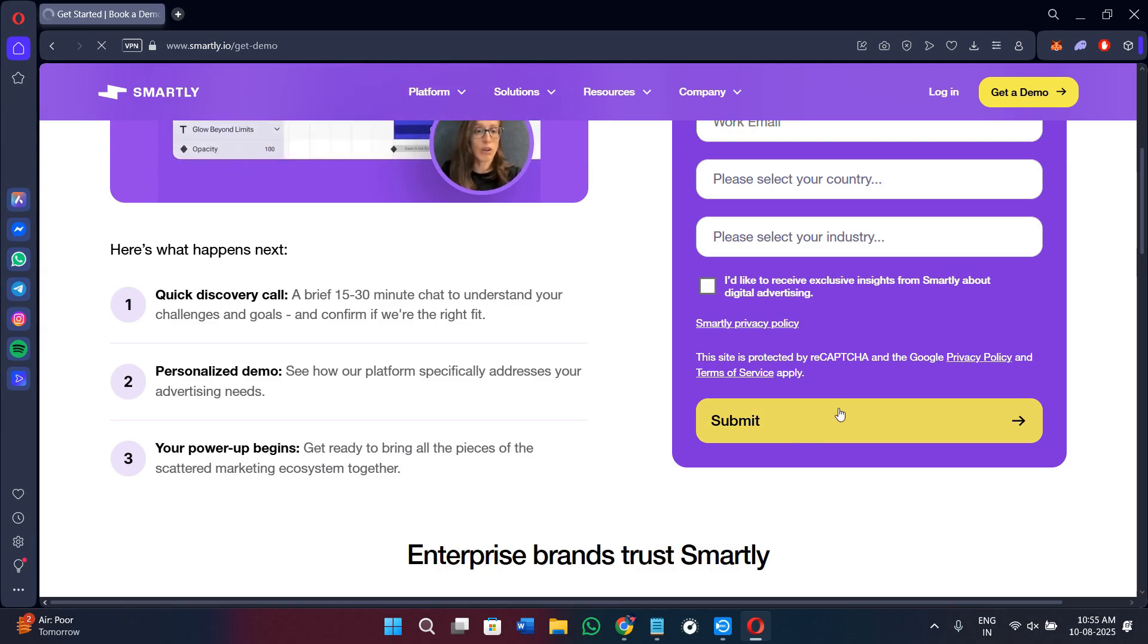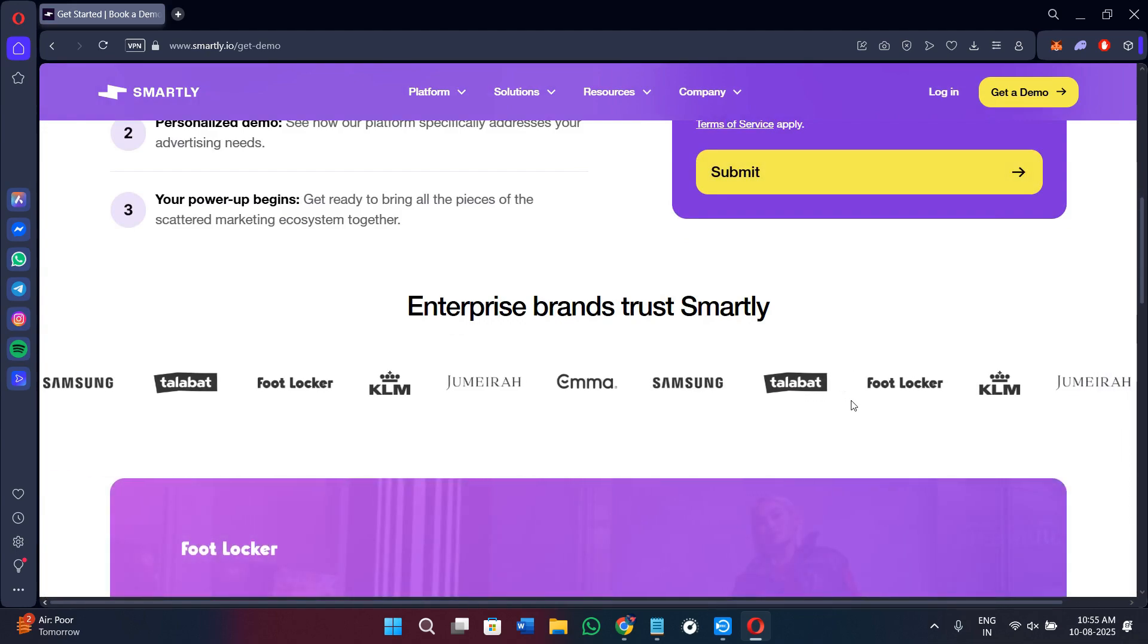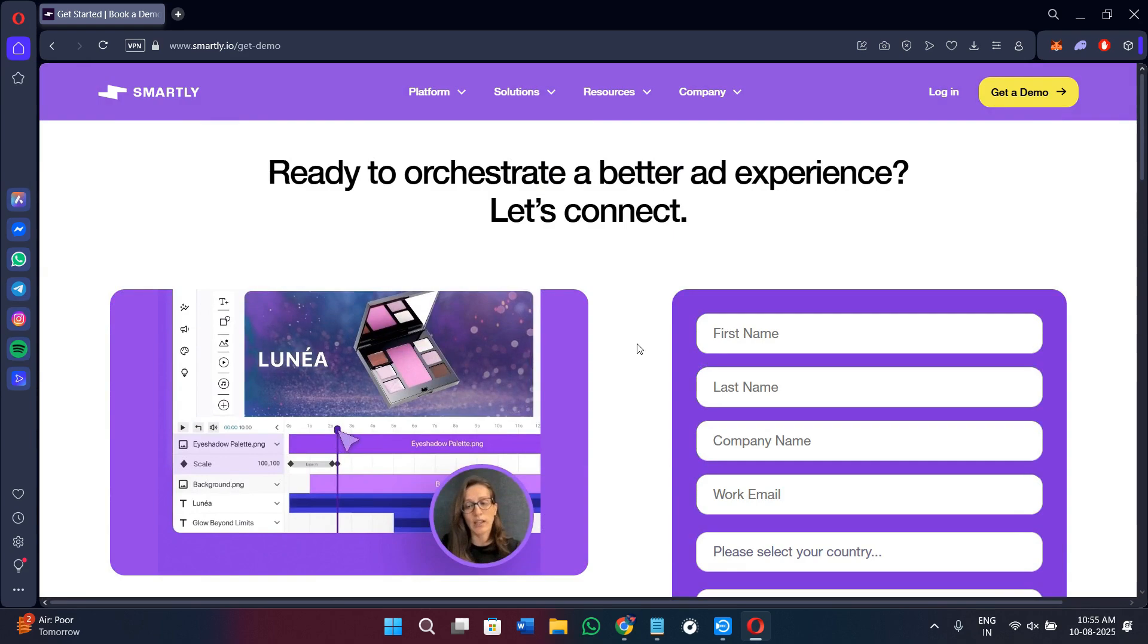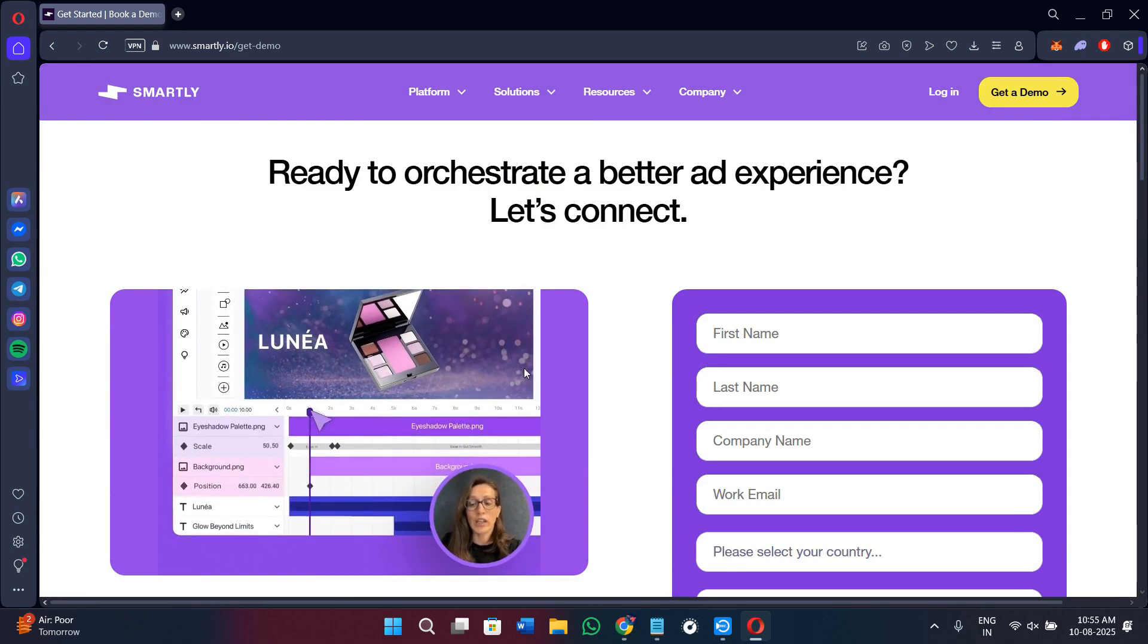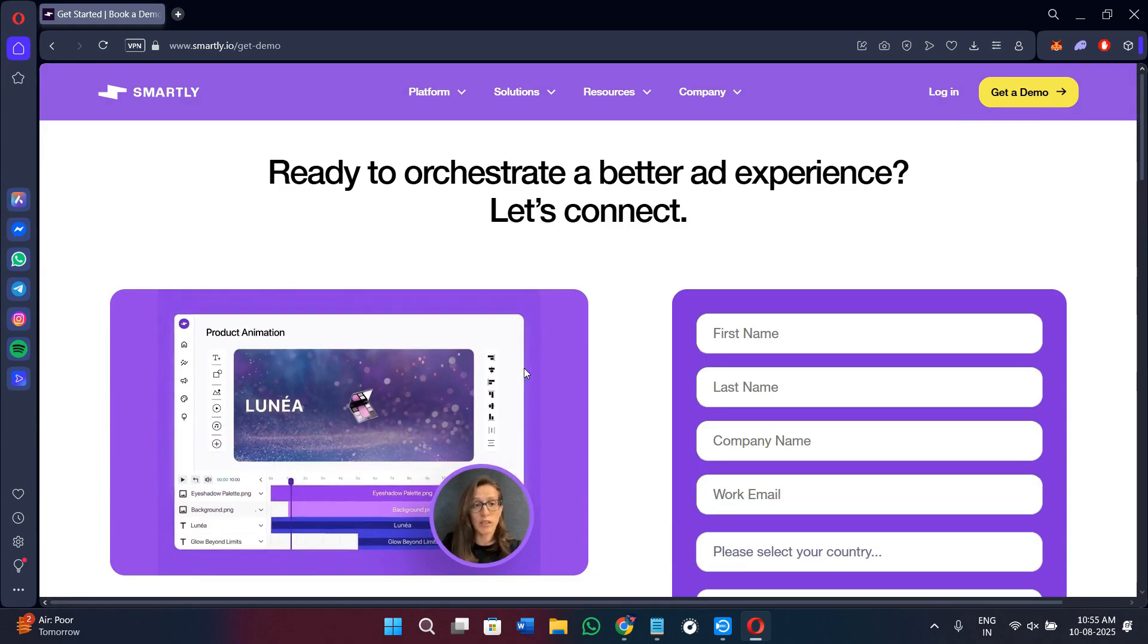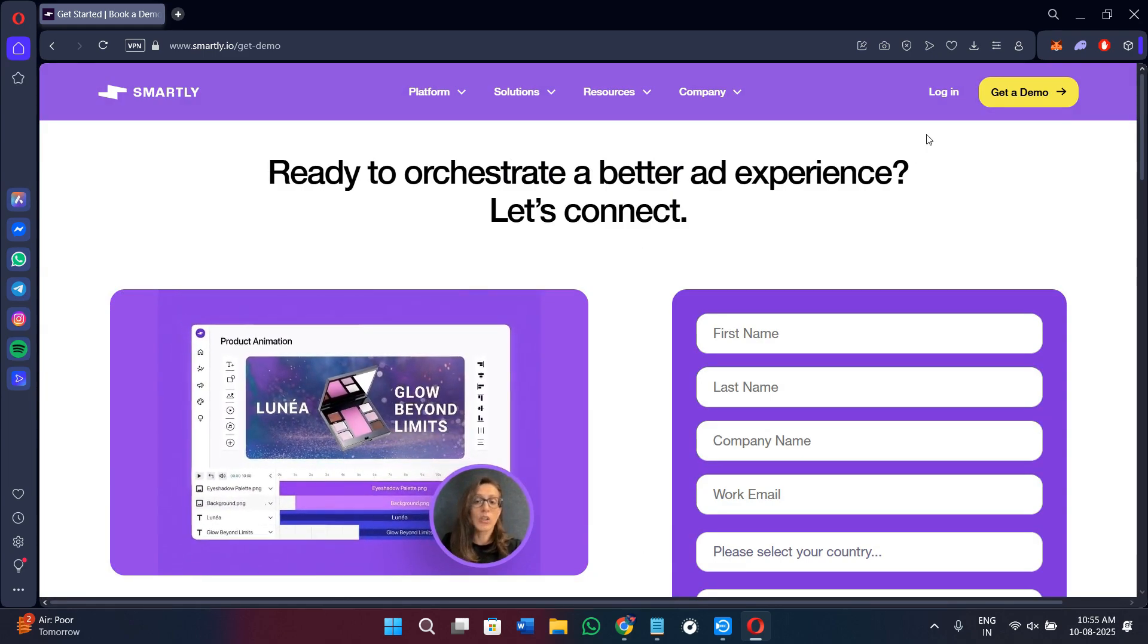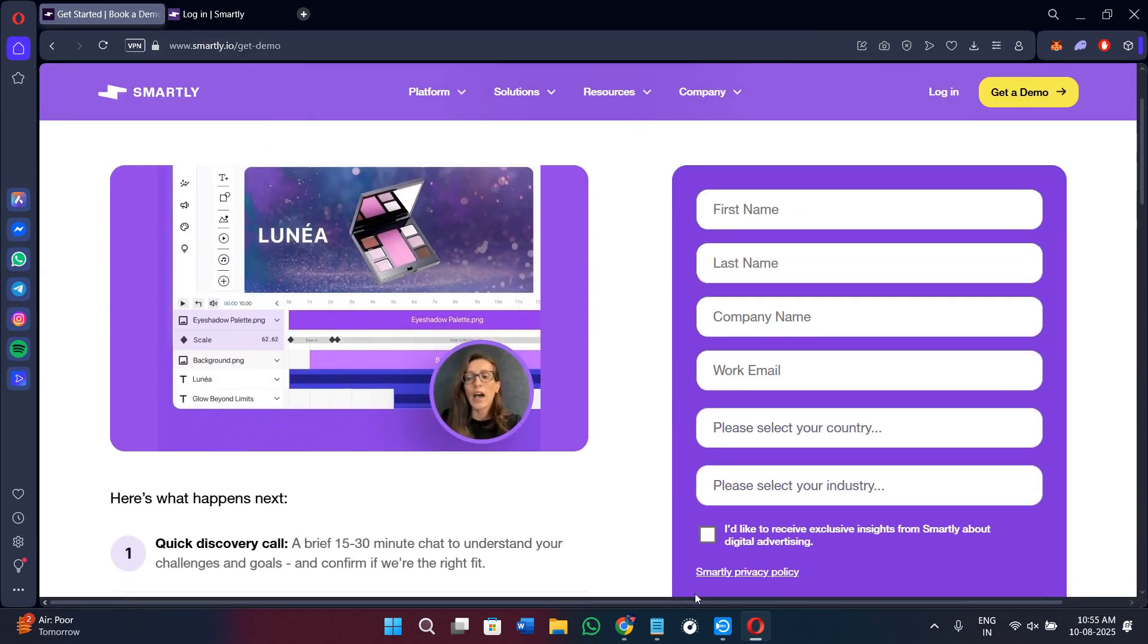Once you click Submit, a representative will be assigned to you with whom you can talk more about Smartly. You can ask them about the features, and once you are approved for login, you can click on this login option here in the top right hand corner of the screen. Then you can provide your email address and password and click Continue.